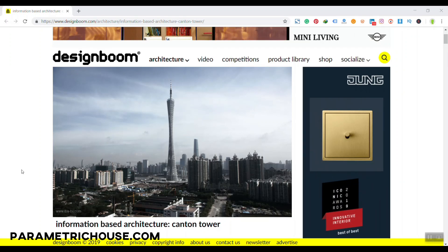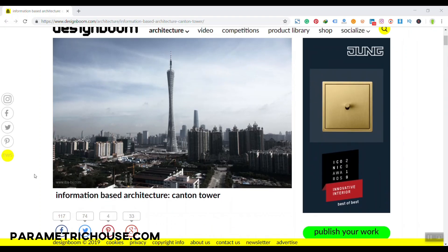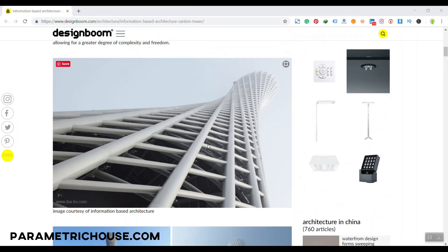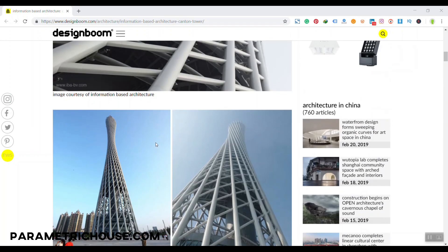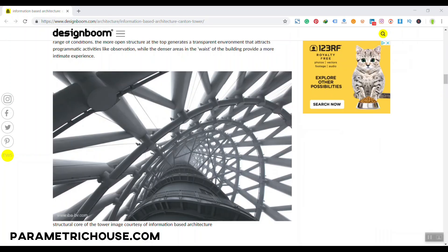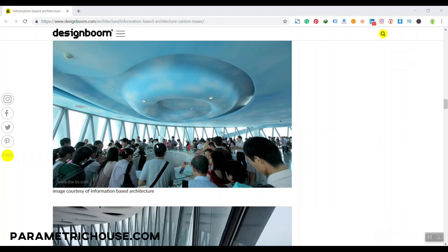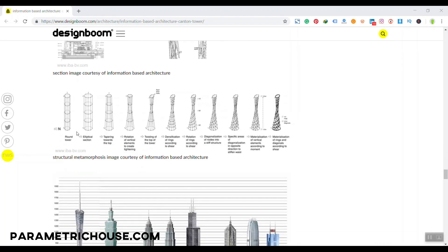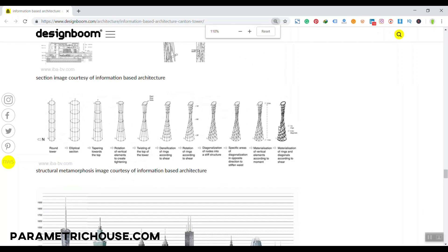In this Grasshopper tutorial I want to show you how you can make a parametric tower — basically the Canton Tower in Grasshopper. You can see here how it looks and some pictures. What we want to do is model something similar to this. Scrolling down you can see the process of the structure: those ellipses, rotation, and then making the structure. We want to make this from scratch in Grasshopper.